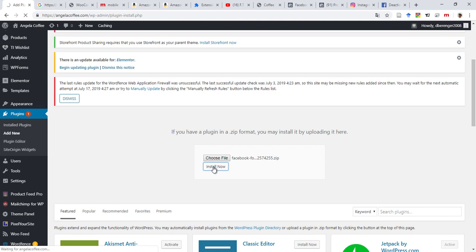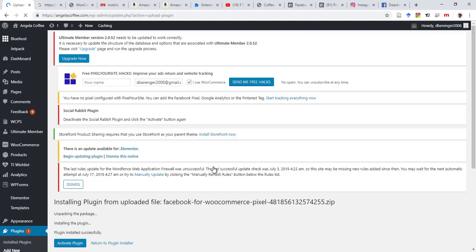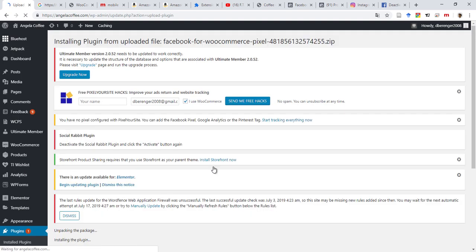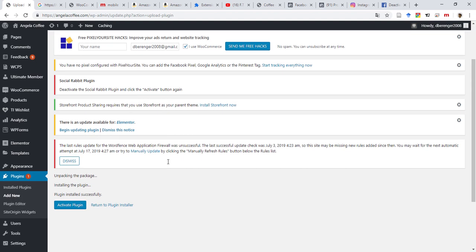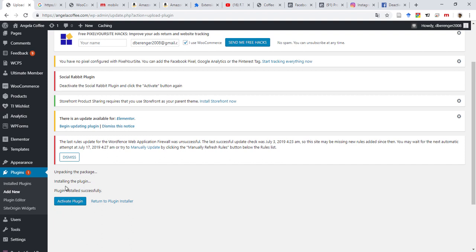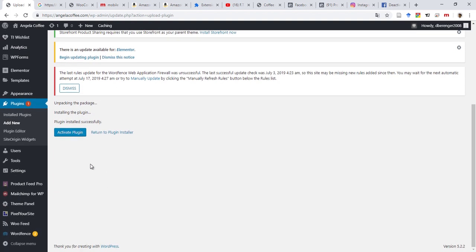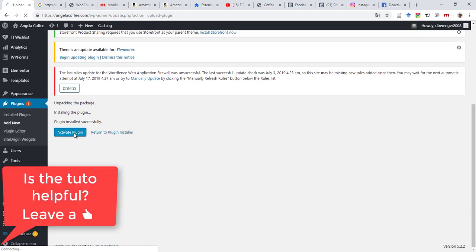And then after this, I will show you the other way to do that. So it's still installing the plugin. It was installed successfully. Now let's activate the plugin and see.